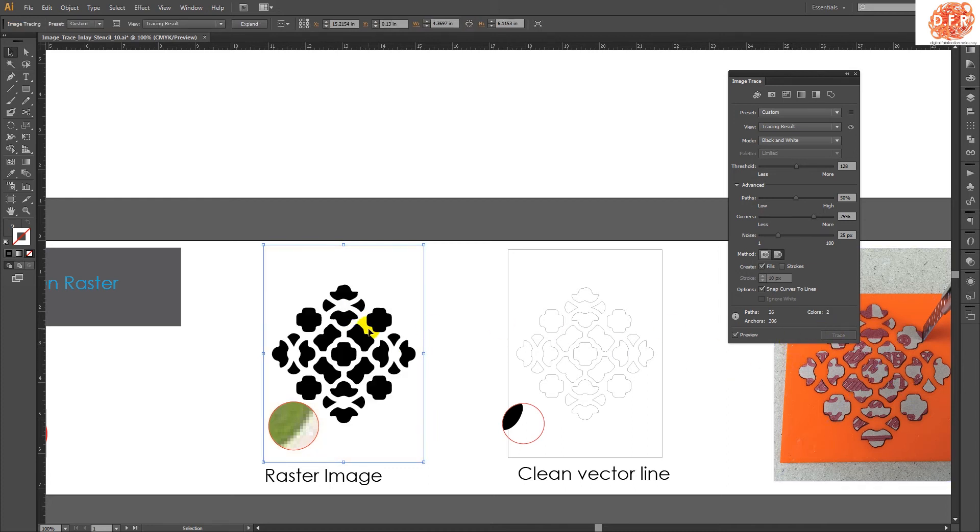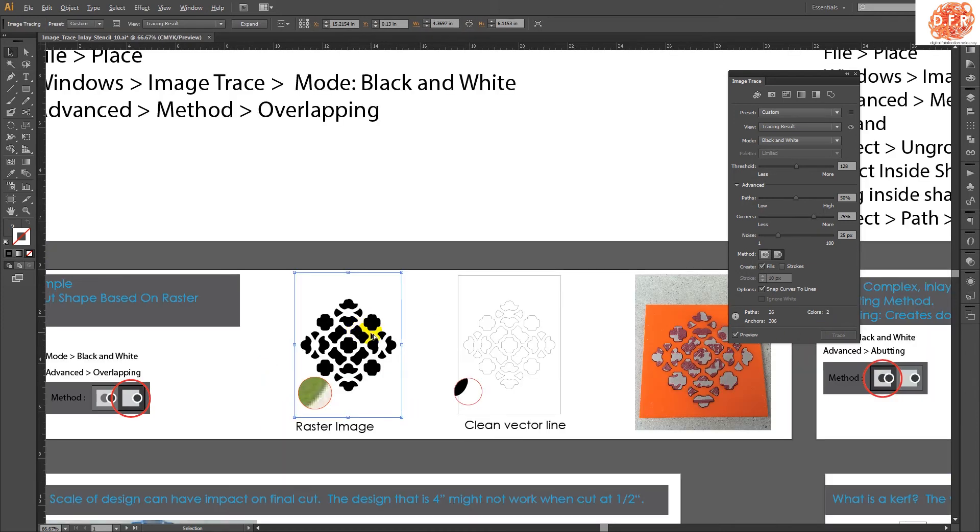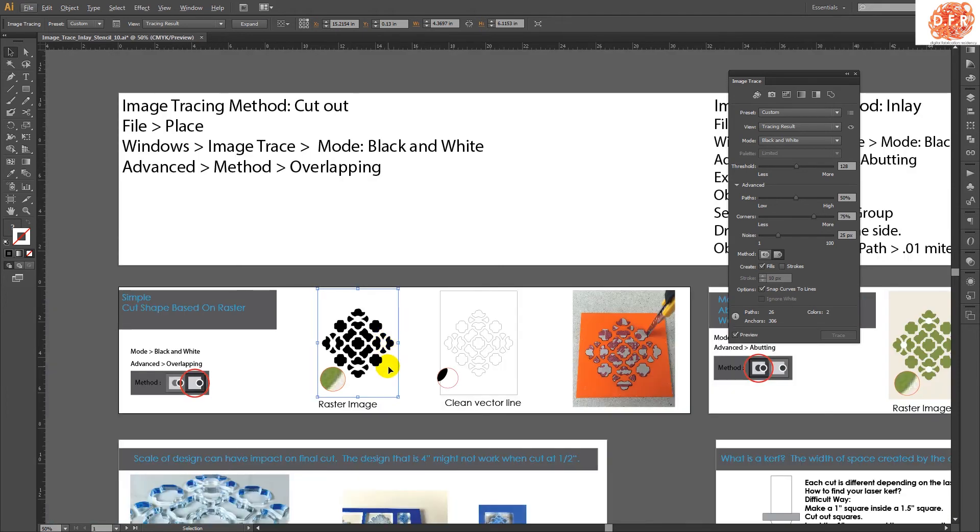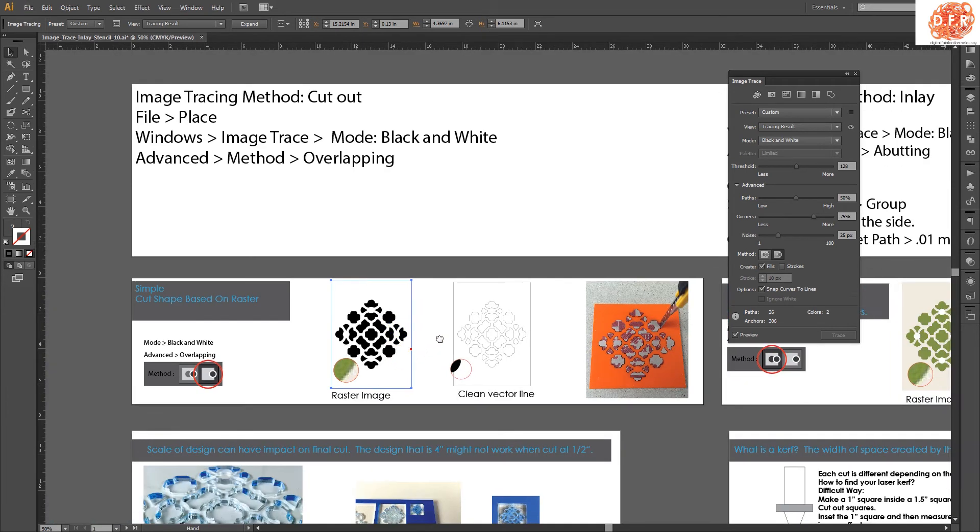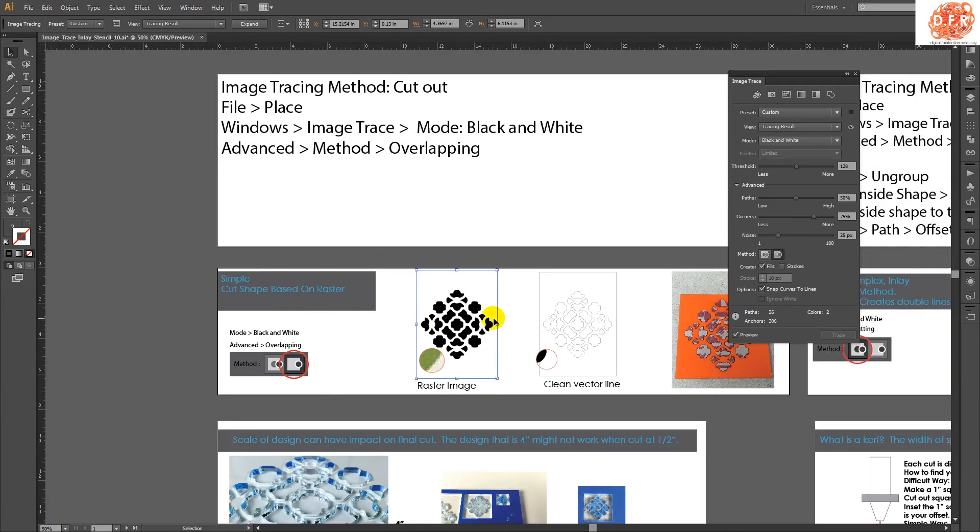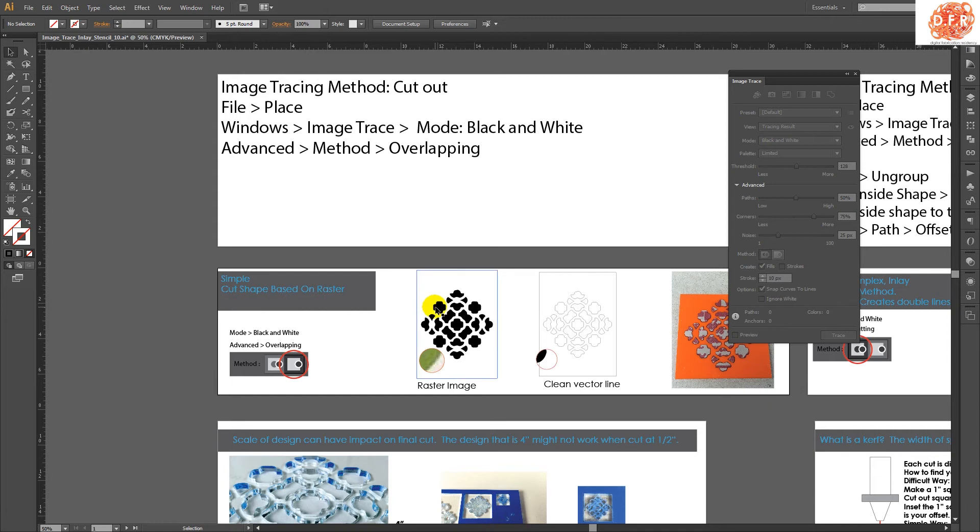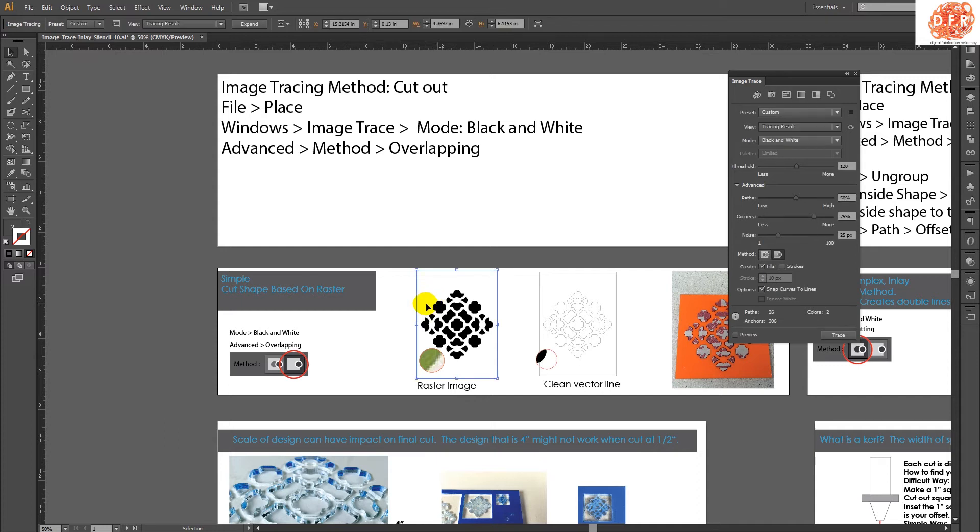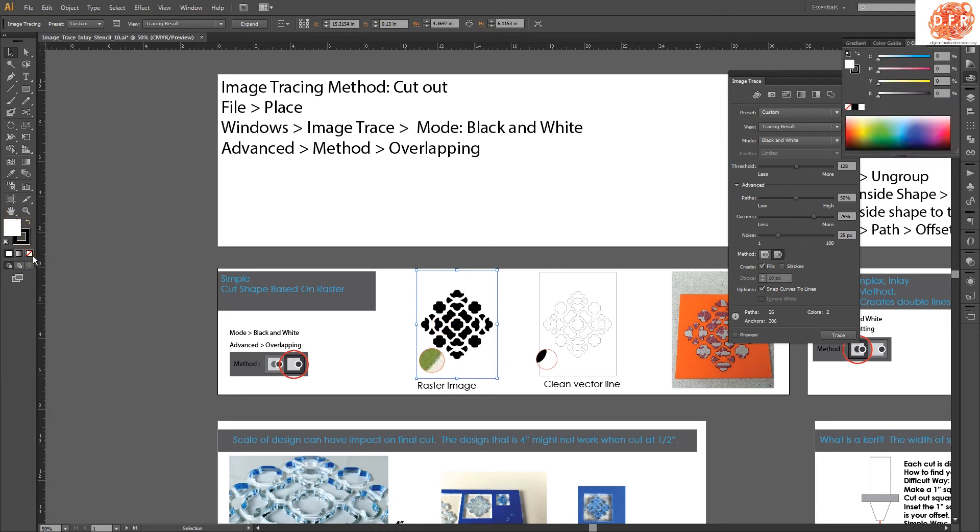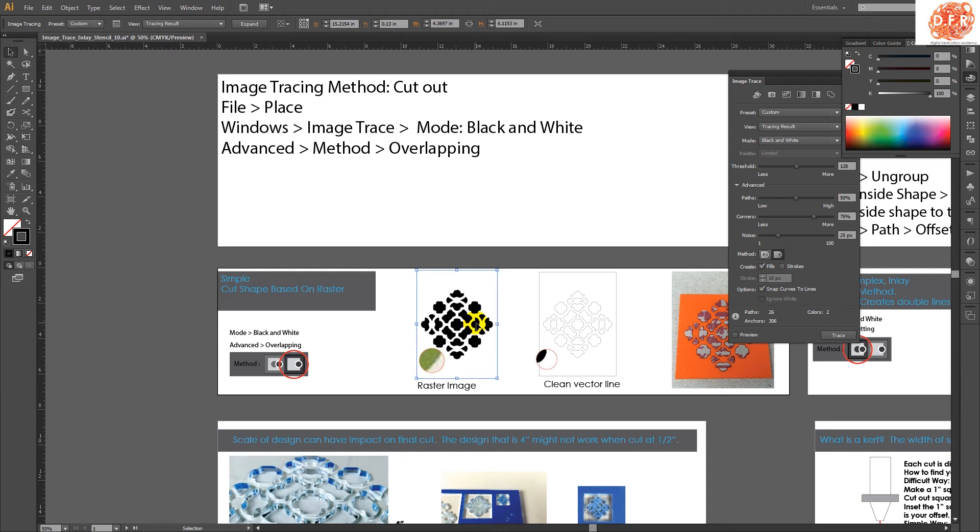At that point, it is 99% ready to go to the laser. Depends on what laser you're sending it to or what laser software that you're sending it to. Normally speaking, what you would want is to have the stroke to be 0.001 and no fill. But that really depends on who you're sending it to. But for our laser, basically it's that.